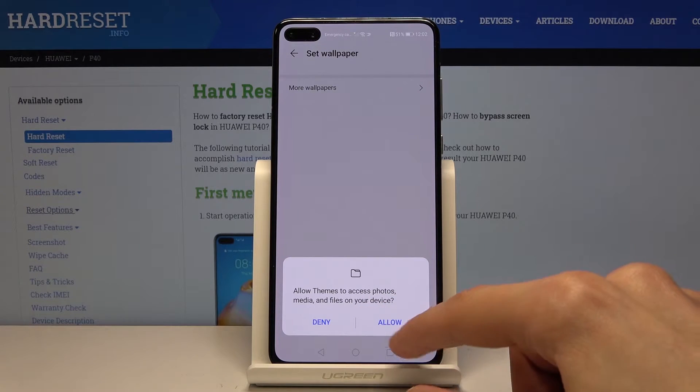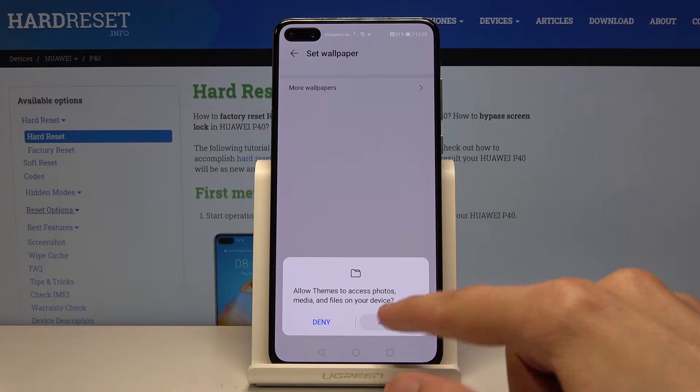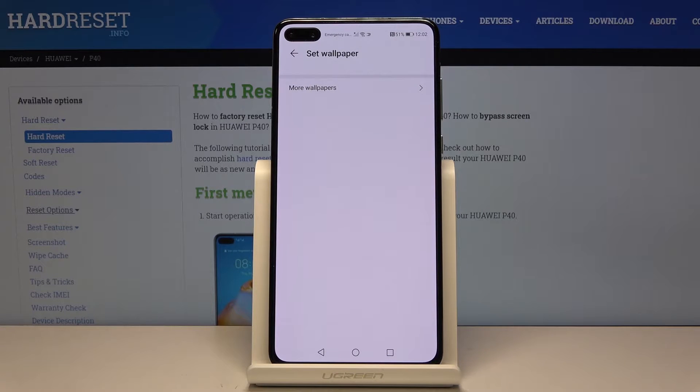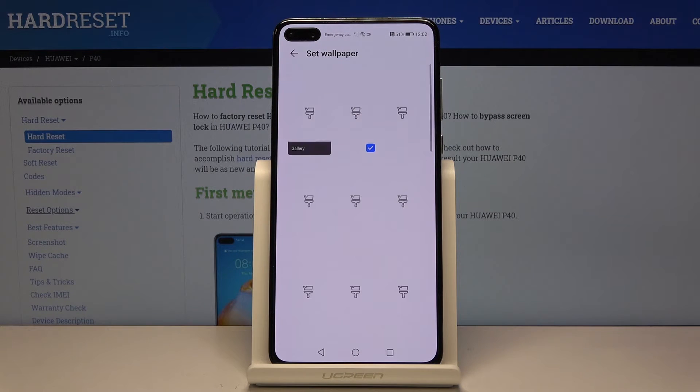Then it brings up a prompt to allow the app to access photos, media, and files on your device. Go ahead and allow it so it can actually access the folder with wallpapers.